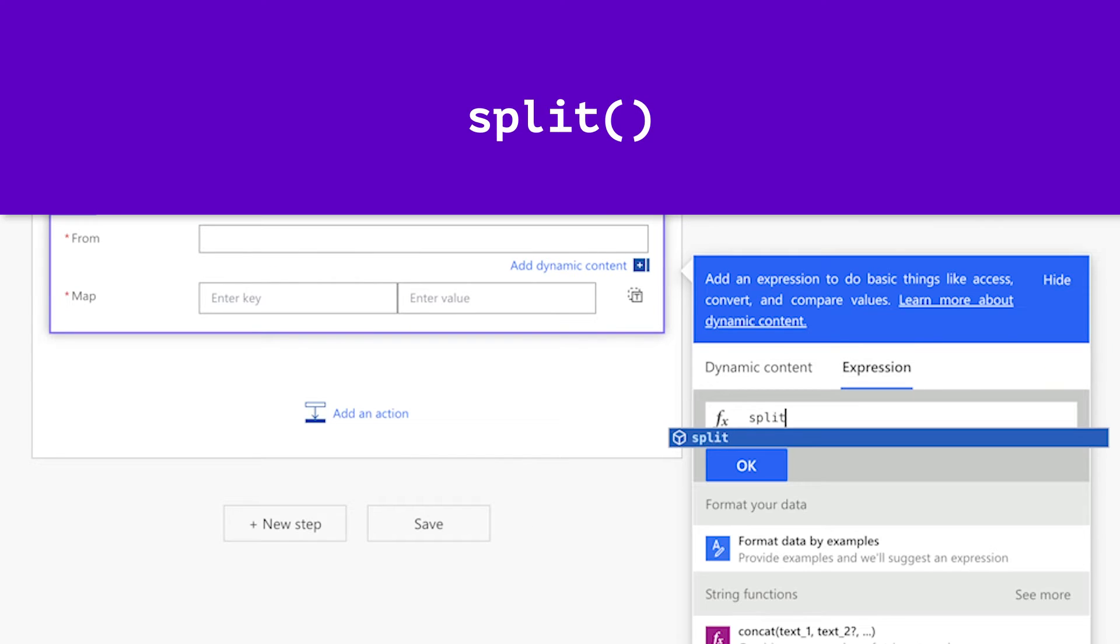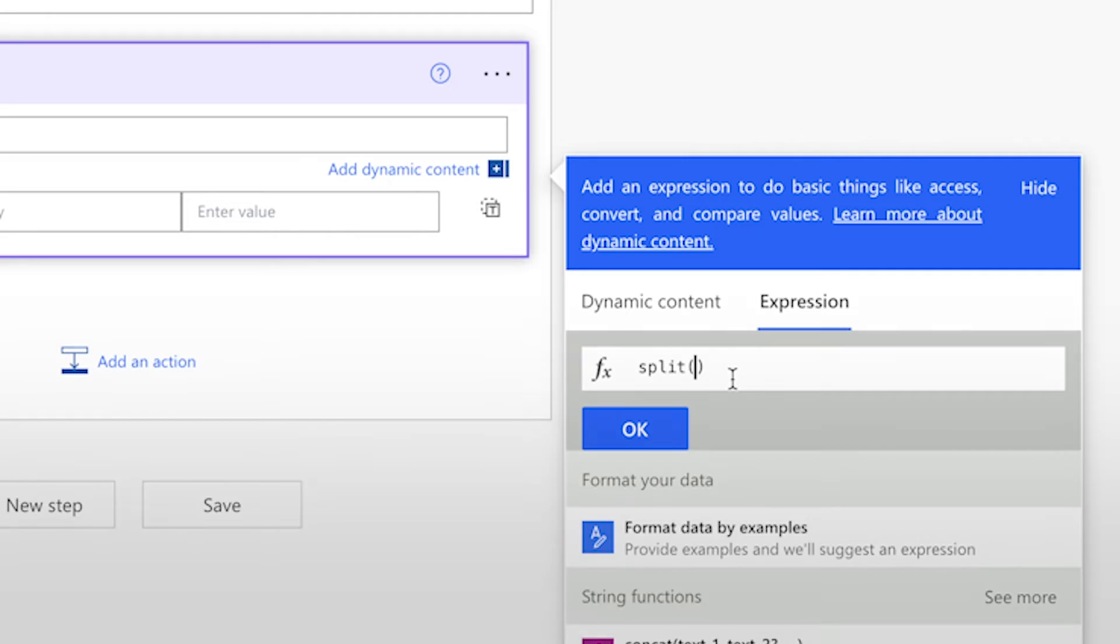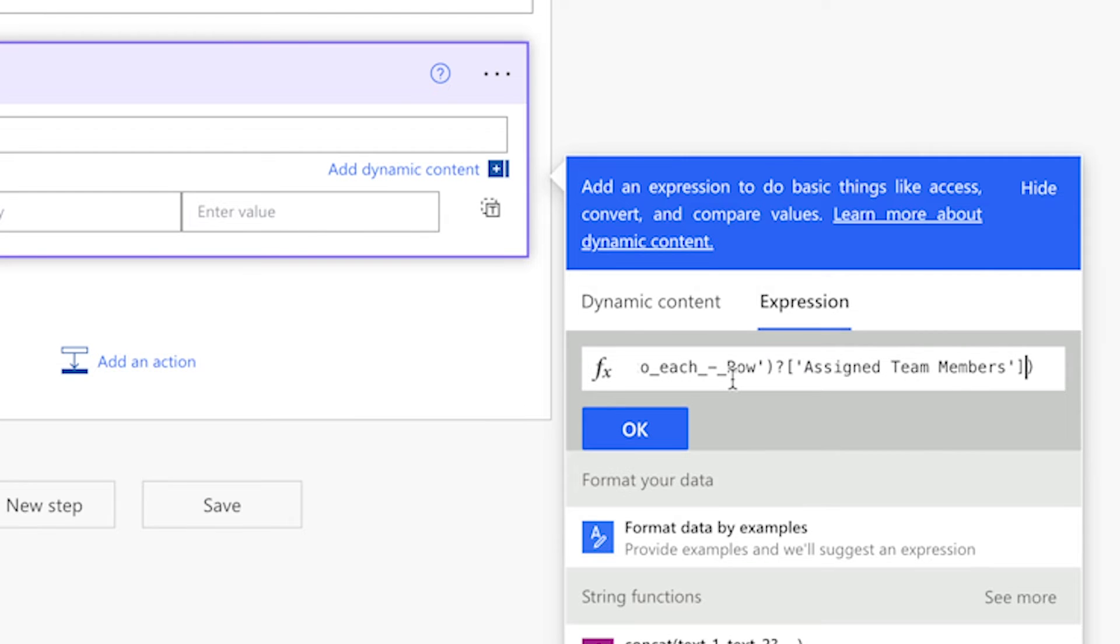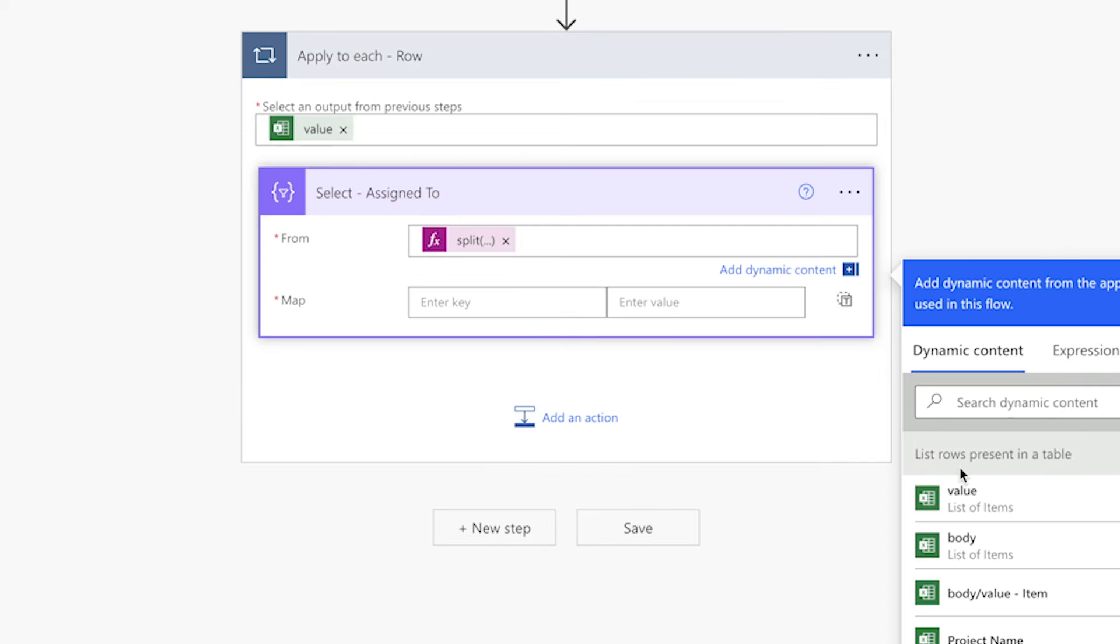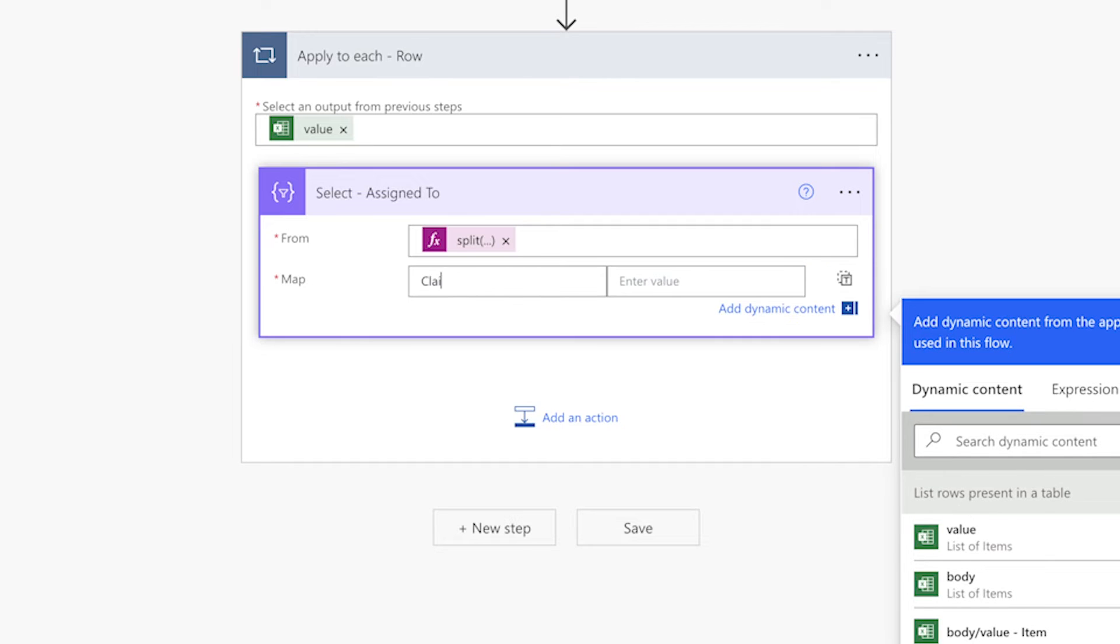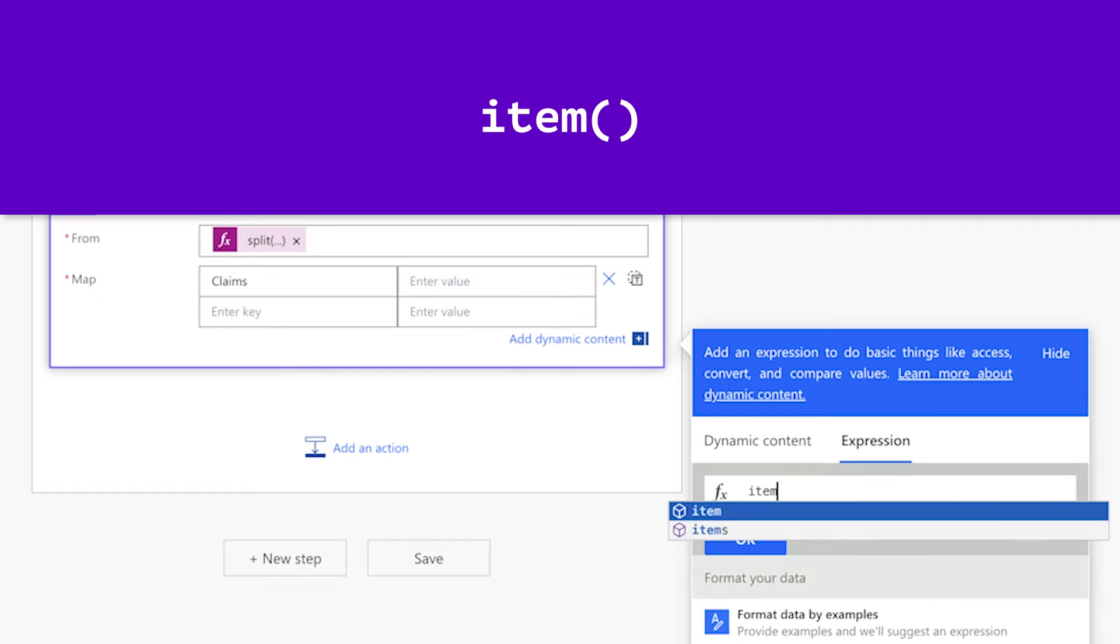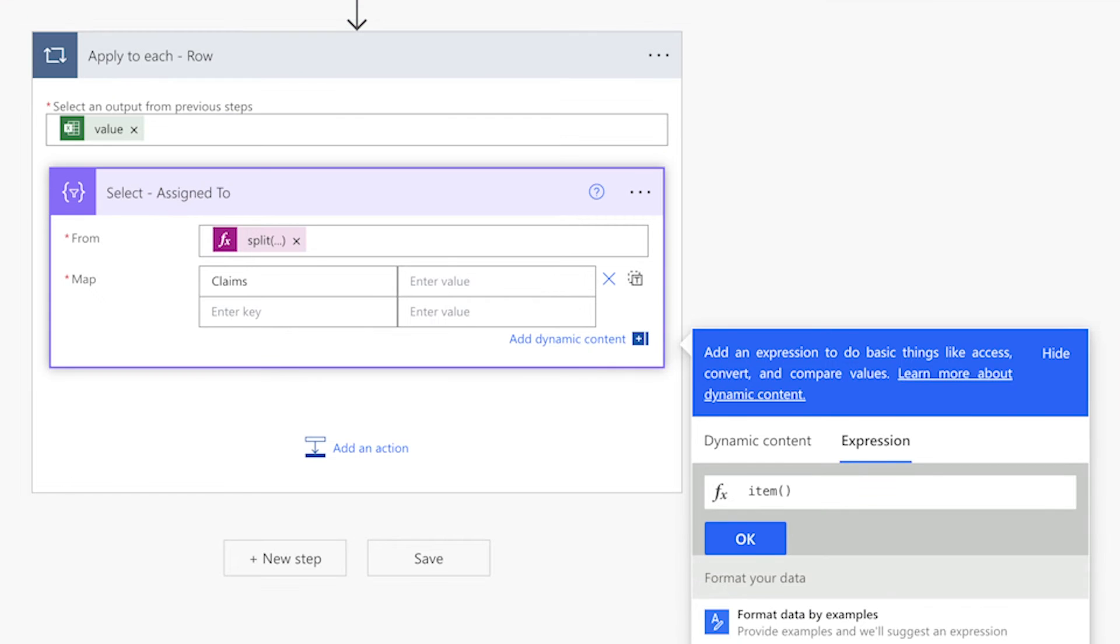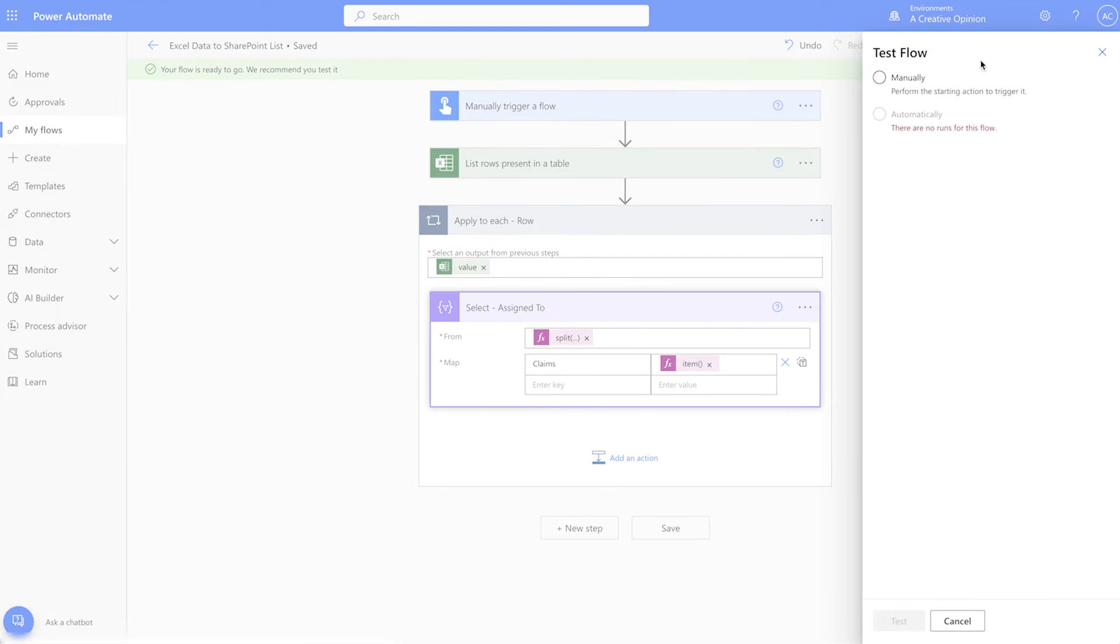Add an expression. Insert the split function and paste the content from your clipboard. Add a comma and single quotes. Since the email addresses are separated by a semicolon and a space, enter that between the single quotes. In the key field, enter the word claims with a capital C. For the value, we'll use an expression. Enter the item function. Let's give that a test.